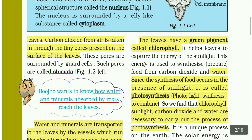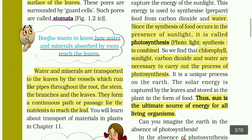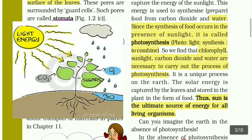Carbon dioxide and water are necessary to carry out the process of photosynthesis. It is a unique process on earth. The solar energy is captured by the leaves and stored in the plant in the form of food. Thus, the sun is the ultimate source of energy for all living organisms.